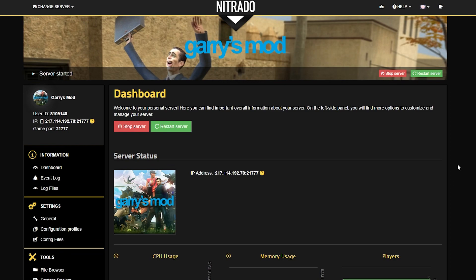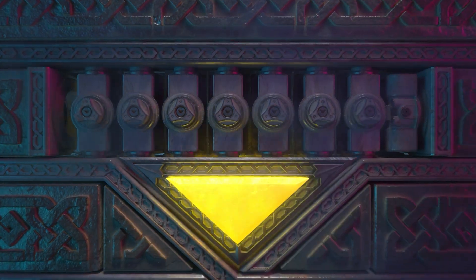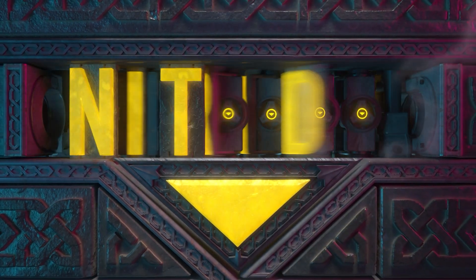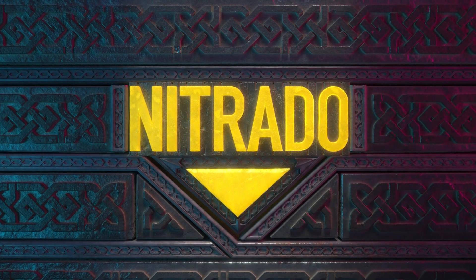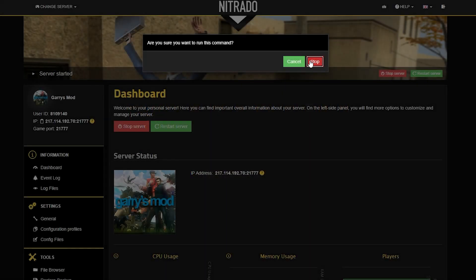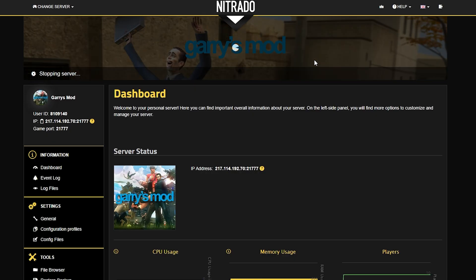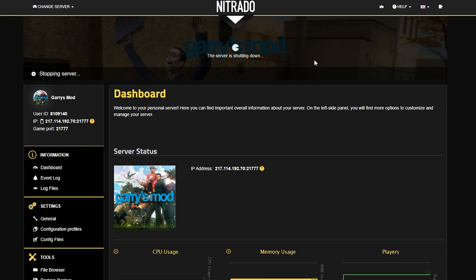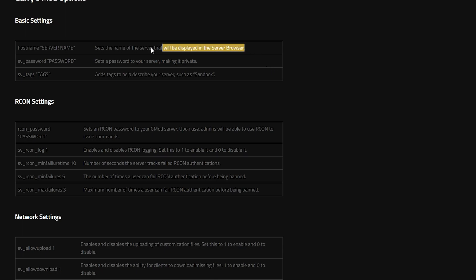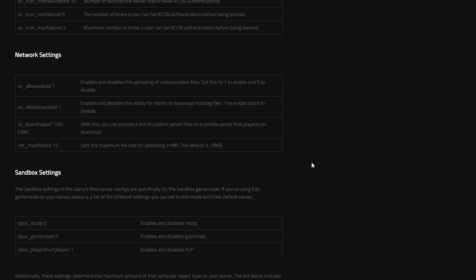Hello everyone and welcome to our guide on how to configure your Garry's Mod Nitrado server. Garry's Mod will forever be a timeless classic. There is so much to do in this sandbox game, but if you don't know how to navigate the settings in order to run a server properly, then you can only be limited to so many things. So today we're covering it.